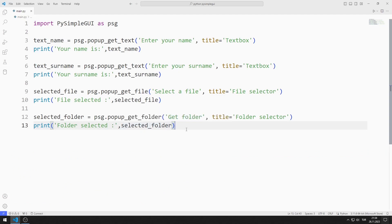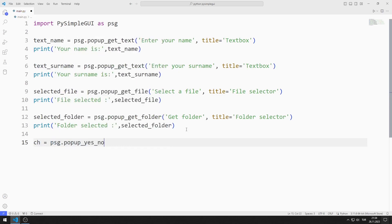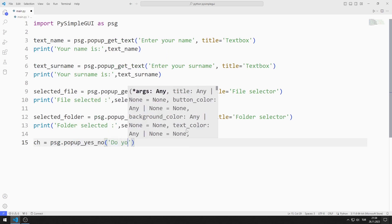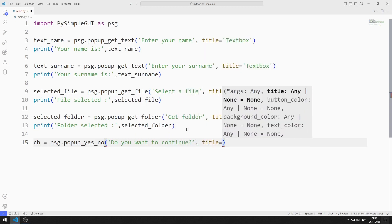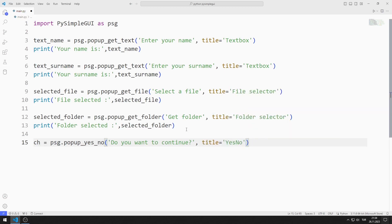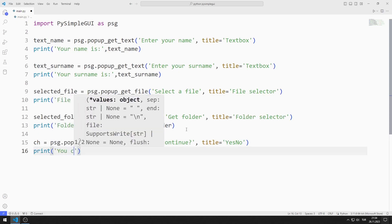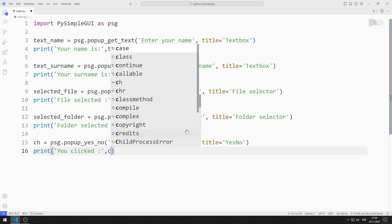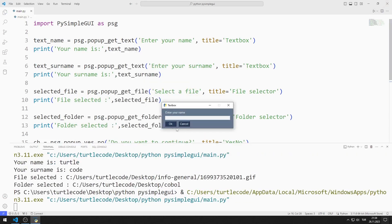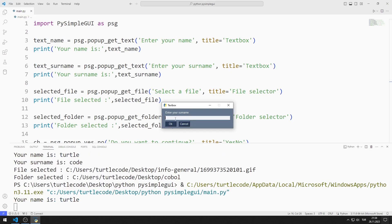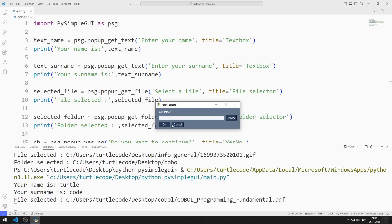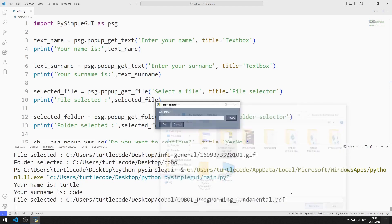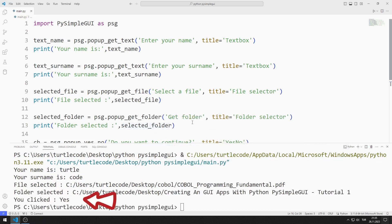Now let's learn how to use the Yes/No pop-up object. I am sending a string and title values to the popup yes/no function. I show the variable on the console screen using the print function. After going through the name, surname, file, and folder steps, the option I selected is shown on the console screen.